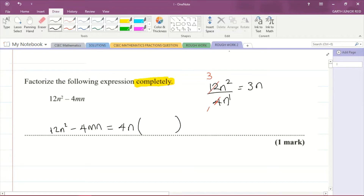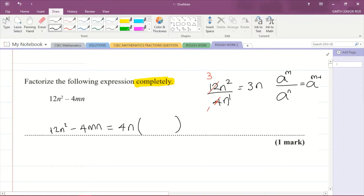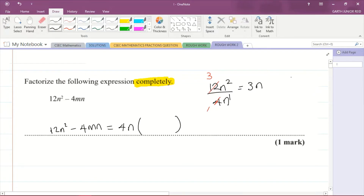You should remember the laws of indices, which say that a to the power of m divided by a to the power of n equals a to the power of m minus n. Once you have the same base — here our base is n — you subtract the powers: 2 minus 1. So the first term in the bracket is 3n.